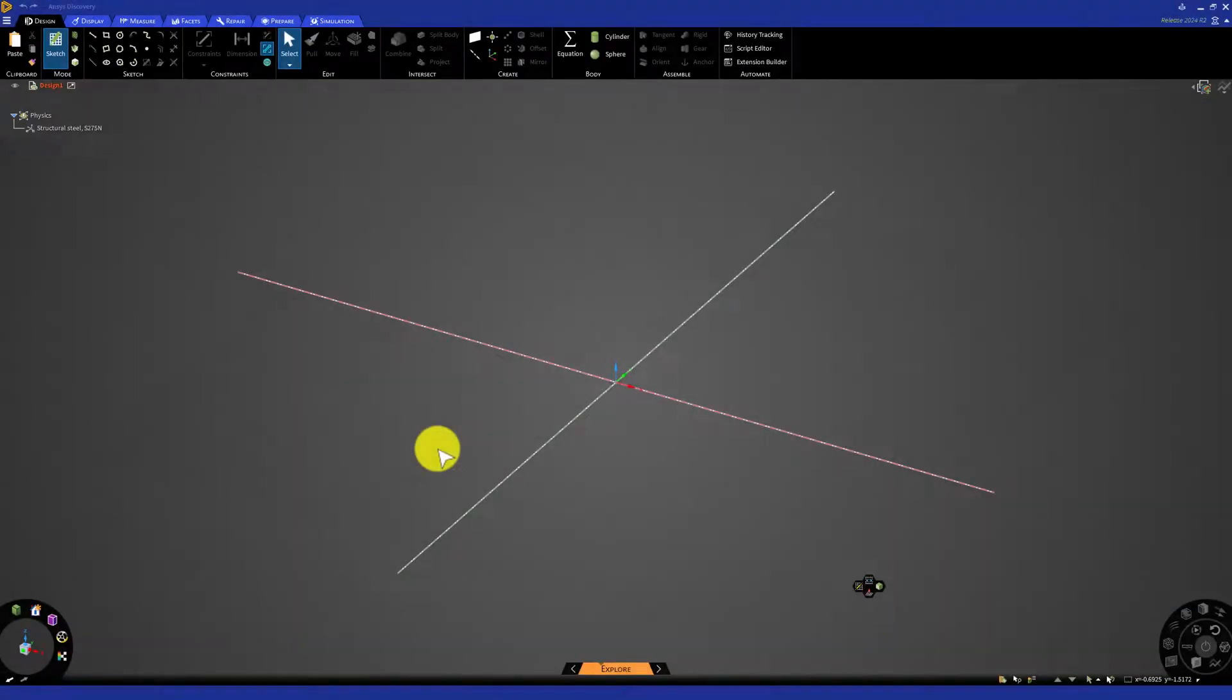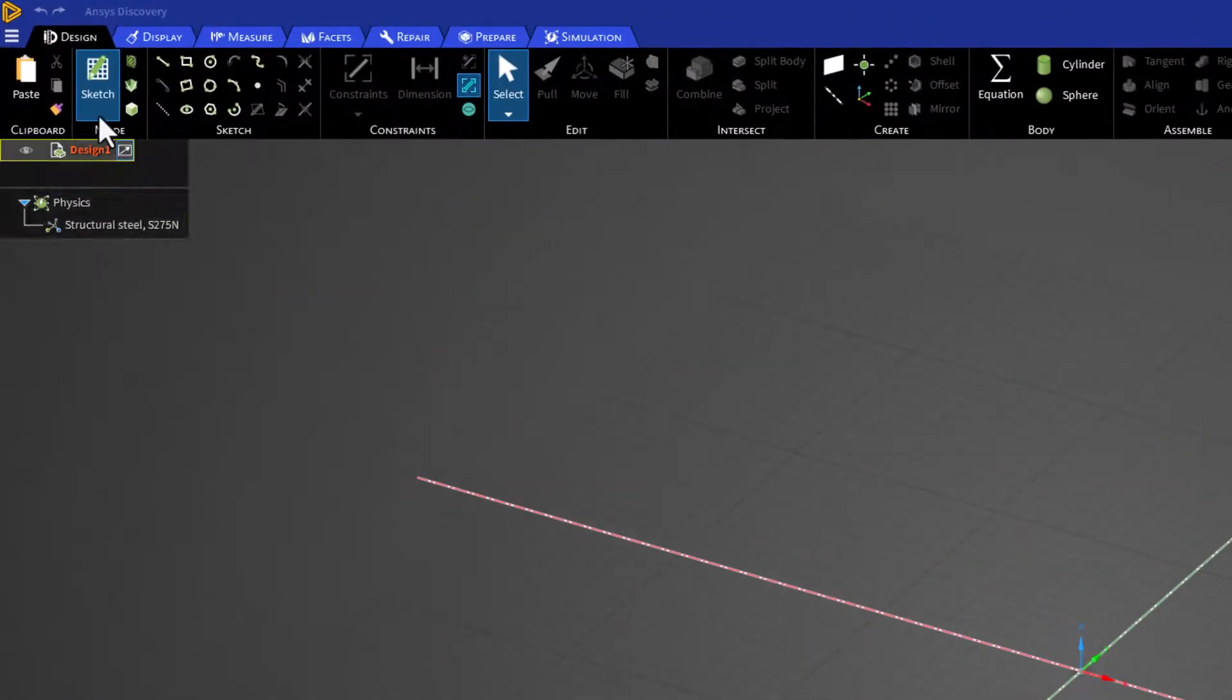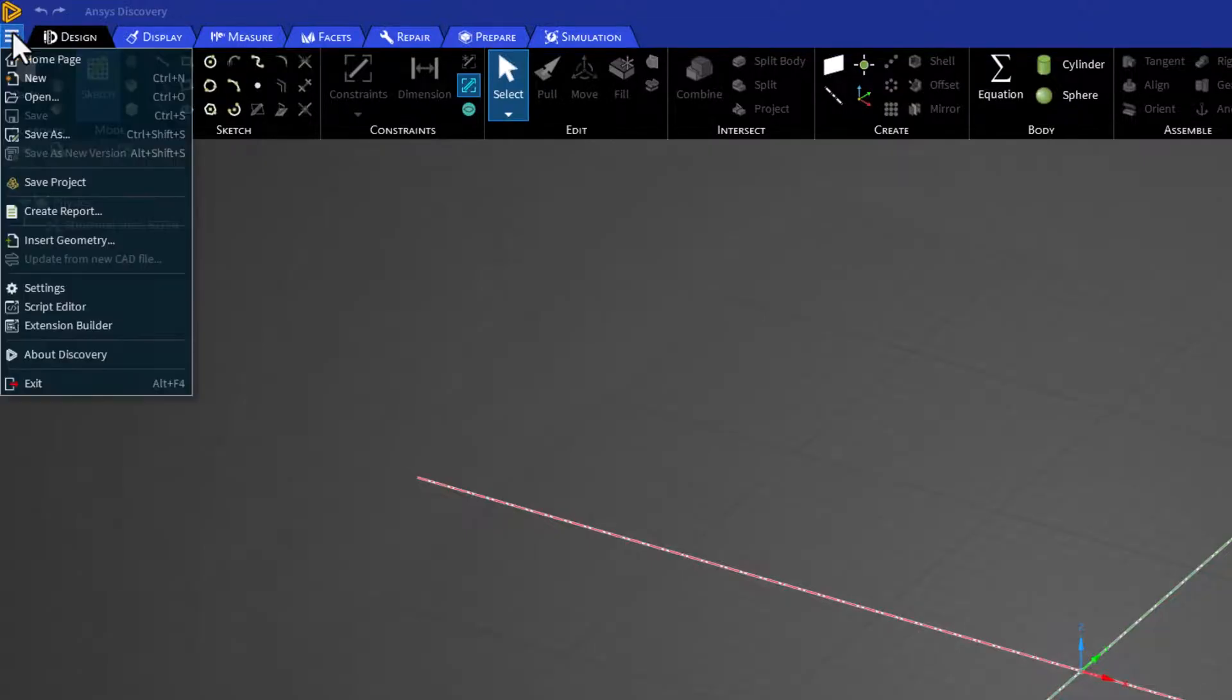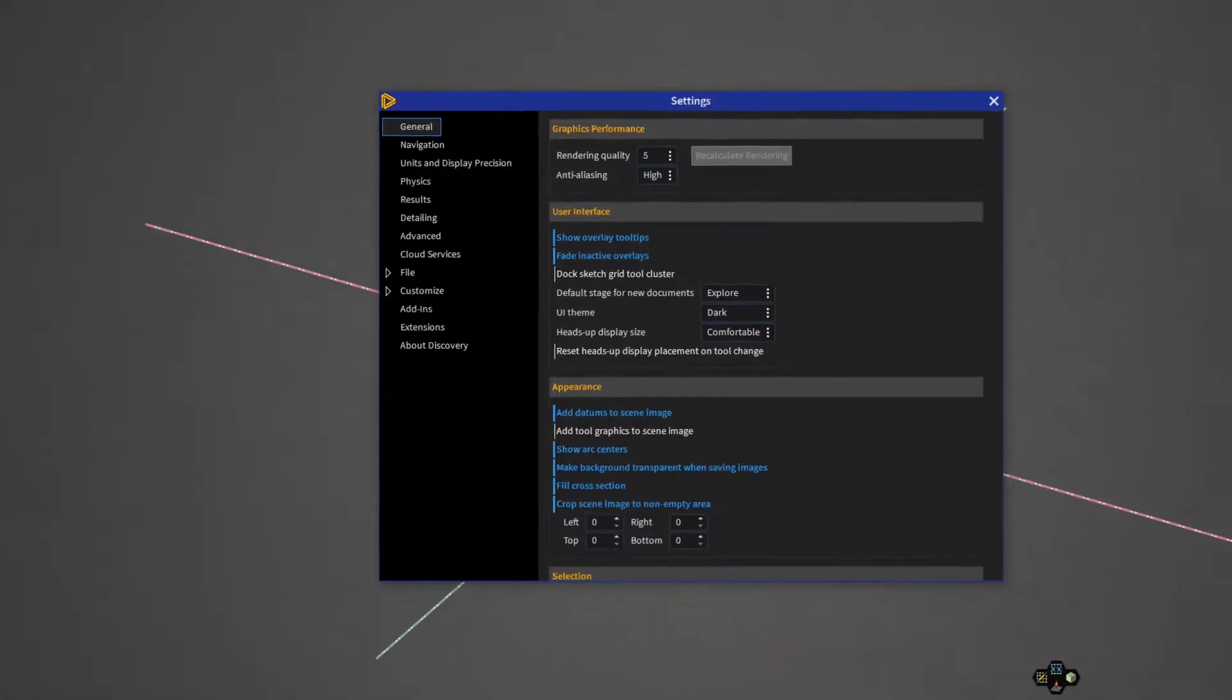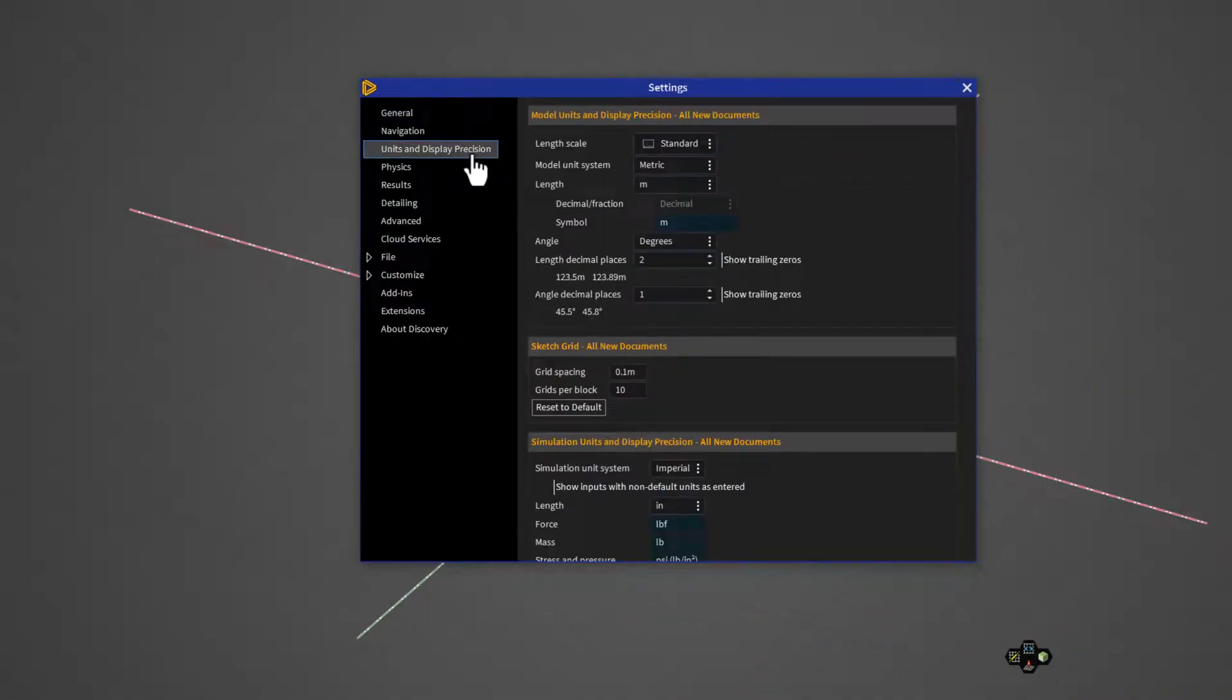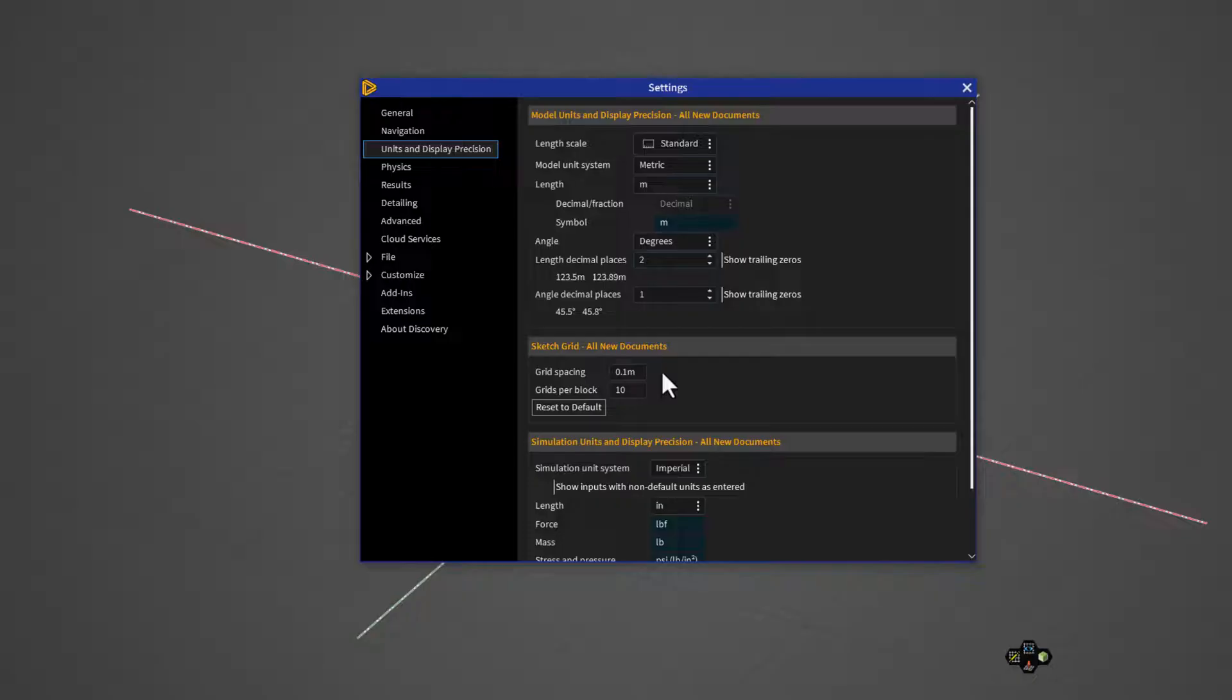Once Discovery has opened, click on the menu icon in the top left and select Settings. Go to Units and Display Precision, and if it has not already been modified, set the Length to Meters and the Grid Spacing to 0.1 meters. This is more appropriate for the scale of the geometry we will be creating. Then close this window.